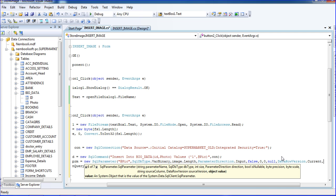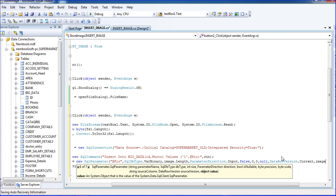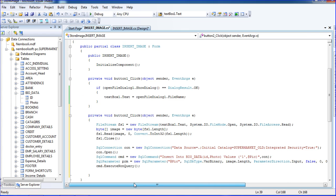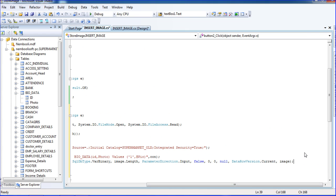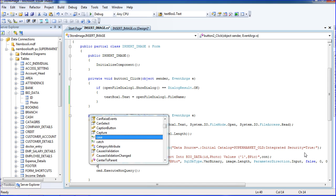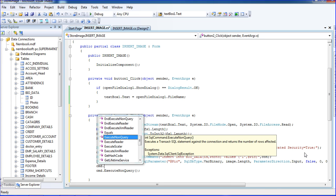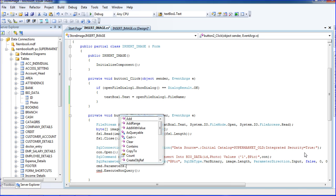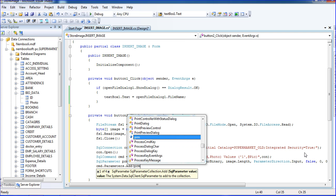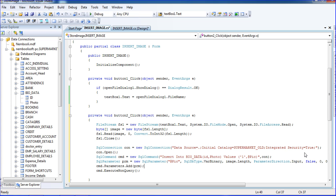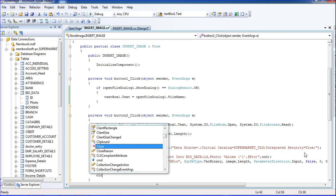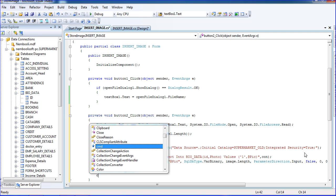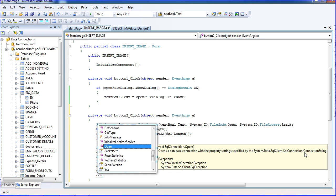We created like parameter, so now we will pass the parameter, link the parameter to command. So dot Parameters.Add, Parameters.Add, add equal to prm, this is our parameter name. So okay, now cmd execute already output, so we need to close the connection, close, con.Close.